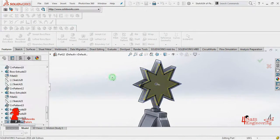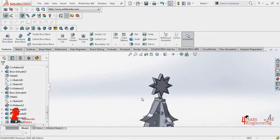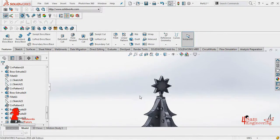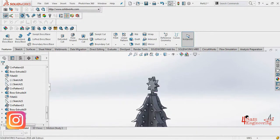Finally, let's extrude cut the star's face on both sides to make it look better.